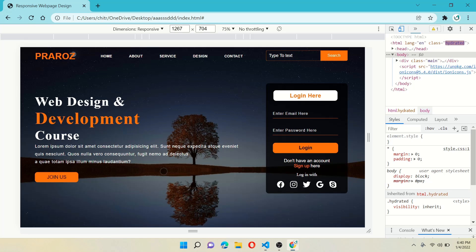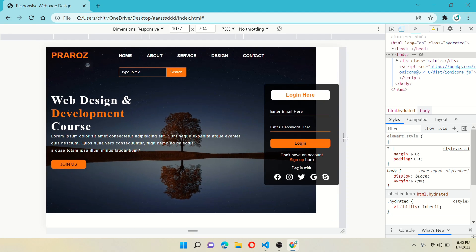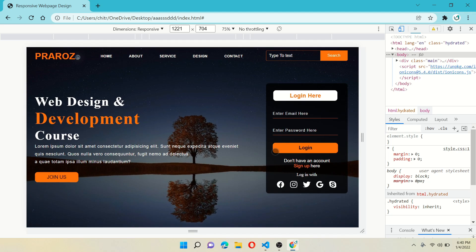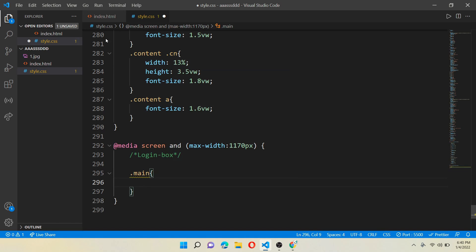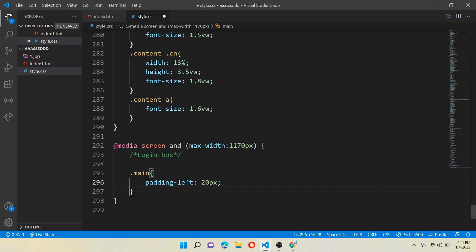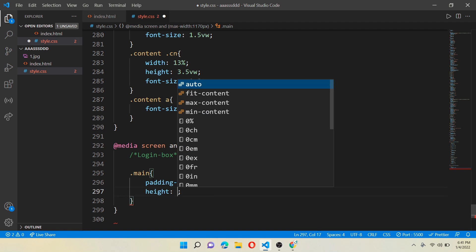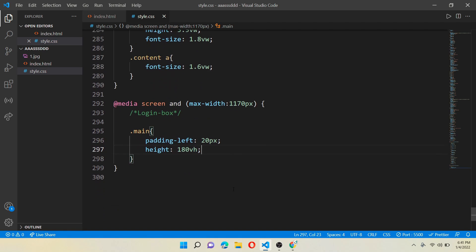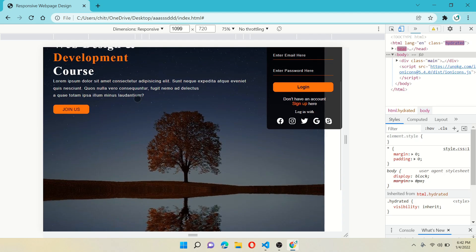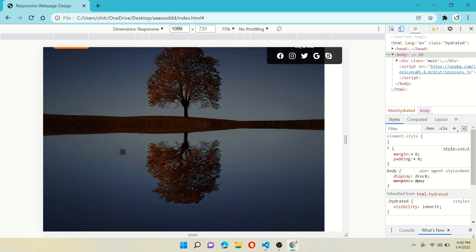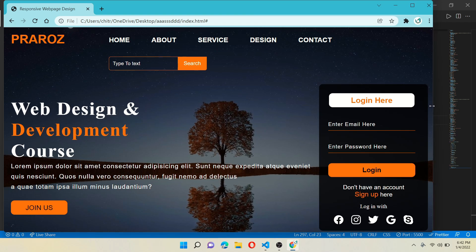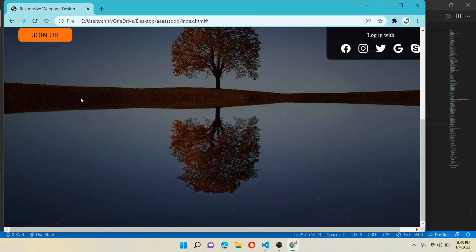As you can see, our login box stays on the right side where there is no place for it — it gets cut in half and we can't do login there. Come back to CSS and work for class main, which includes all the HTML body part. Give padding-left 20 pixels and height 180vh (viewport height). When you refresh the page, you can see that when we come below 1170 pixels, our page has 180% height. We will put our login box down in the free space so we have no problem logging in.